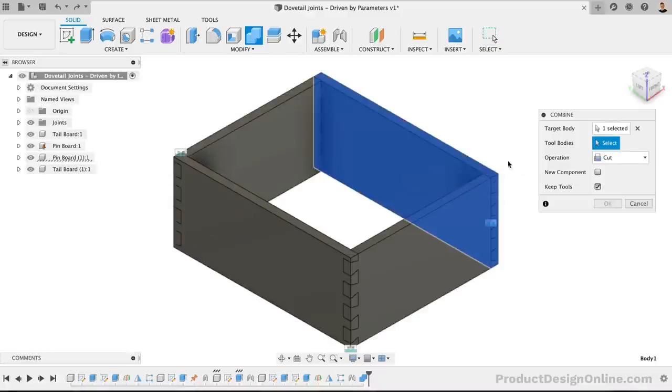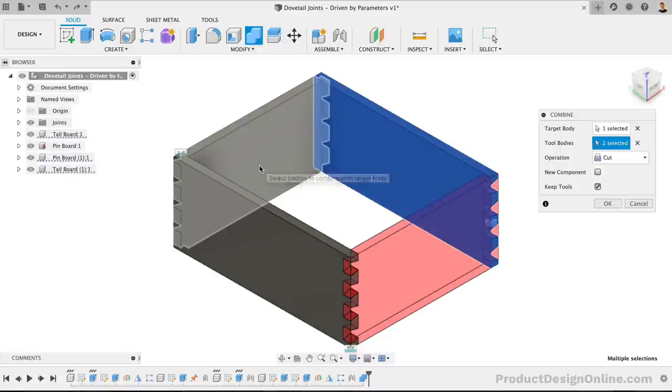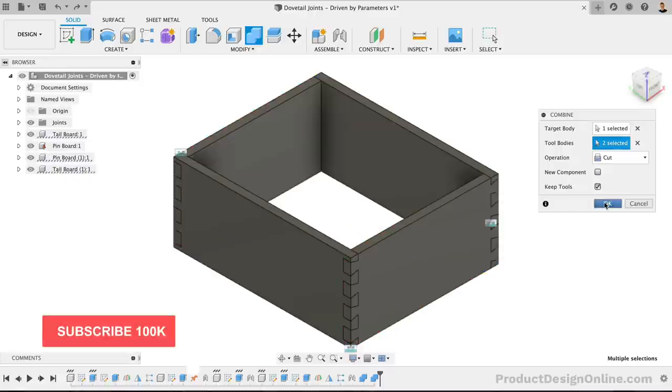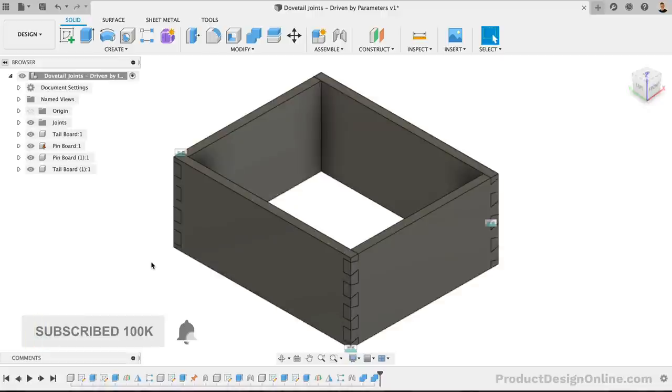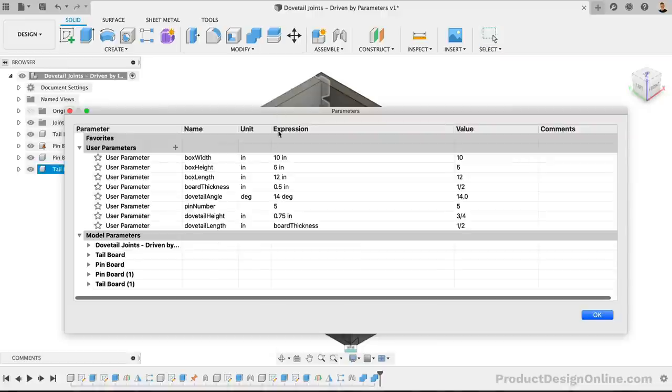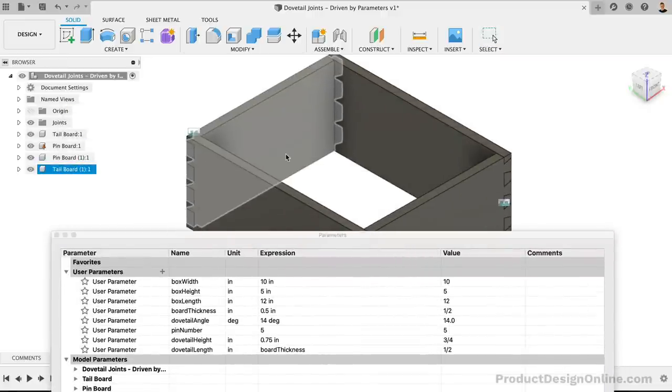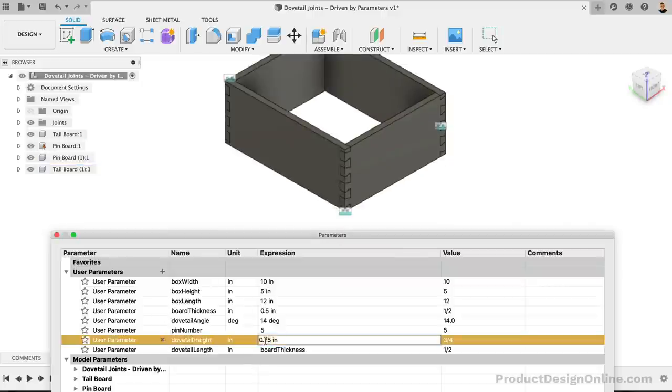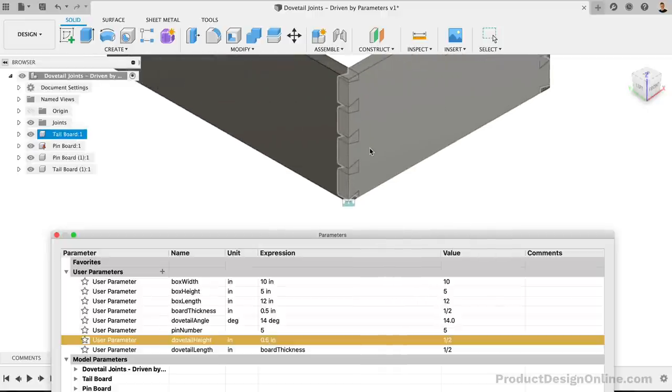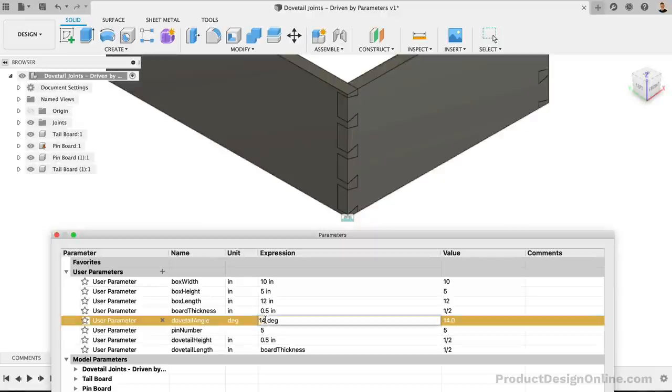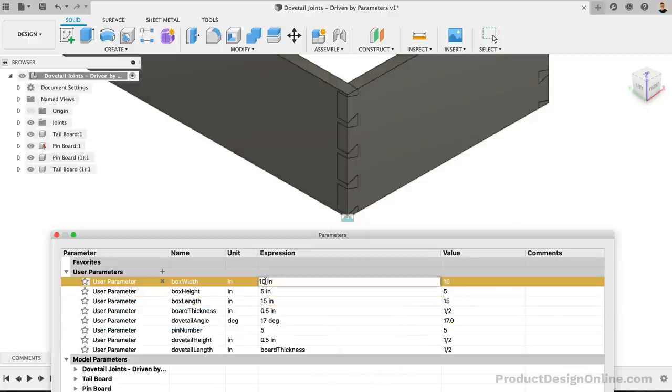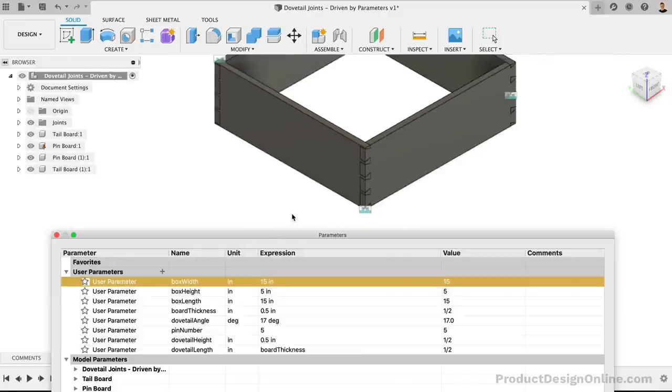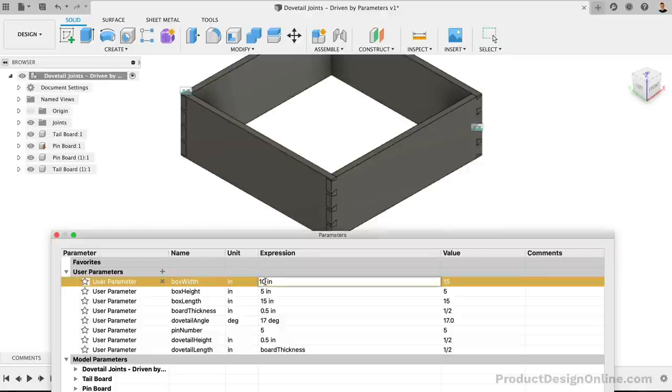Remember, we want to use both tail boards as our cutting tools. Our dovetail joints are now complete and we can test the user parameters. Perhaps we want our pins to be smaller. We can simply change the dovetail height to half an inch instead of three quarters. We could also change our degree from 14 to 17 degrees. We can also change the width or length of our box and the boards should remain joined together. Utilizing these parameters can help us explore dovetail styles or dimensions before trying them in real life.